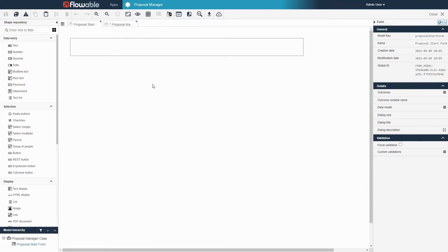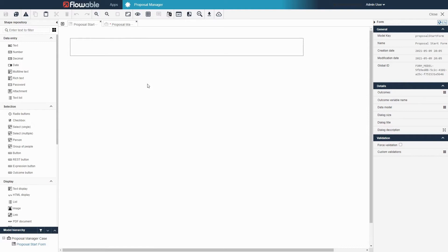The primary view in the center will represent a form that a user will be able to see and fill out. For our proposal manager application, we would like the user to enter some relevant information to the proposal each time a case is started.